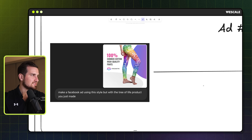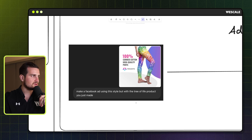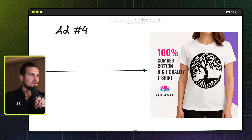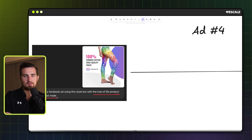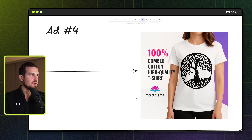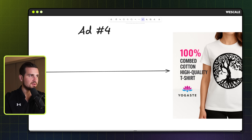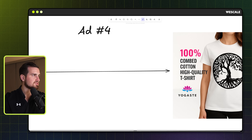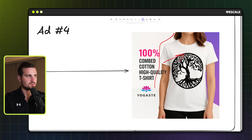Then came the bittersweet moment — the ad I personally spent a decent amount of time going back and forth on with a designer. I said 'Make a Facebook ad using the style, but with the tree of life product you just made,' and it did it perfectly. Notice I could reference the tree of life product because I was referencing something that happened earlier in the conversation — that's the benefit of keeping everything in one thread. It nailed it pretty much to a tee. I might reprompt it to fix the proportions slightly — having the model a little more to the right so there's more room for the text to breathe — but overall, this was from a single prompt.